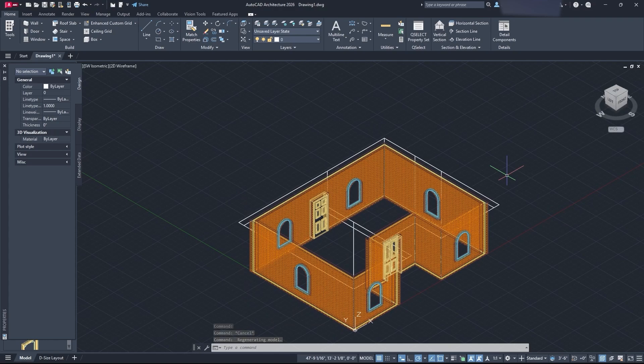That's how you create a basic floor plan and get started in AutoCAD Architecture. If you liked this video, check out the channel — we're making more AutoCAD Architecture content. Like, subscribe, and join the channel if you want to support us. Also check out our AutoCAD masterclass video on the channel — it's a great resource for learning more quickly and efficiently. Take care and we'll see you in the next one.